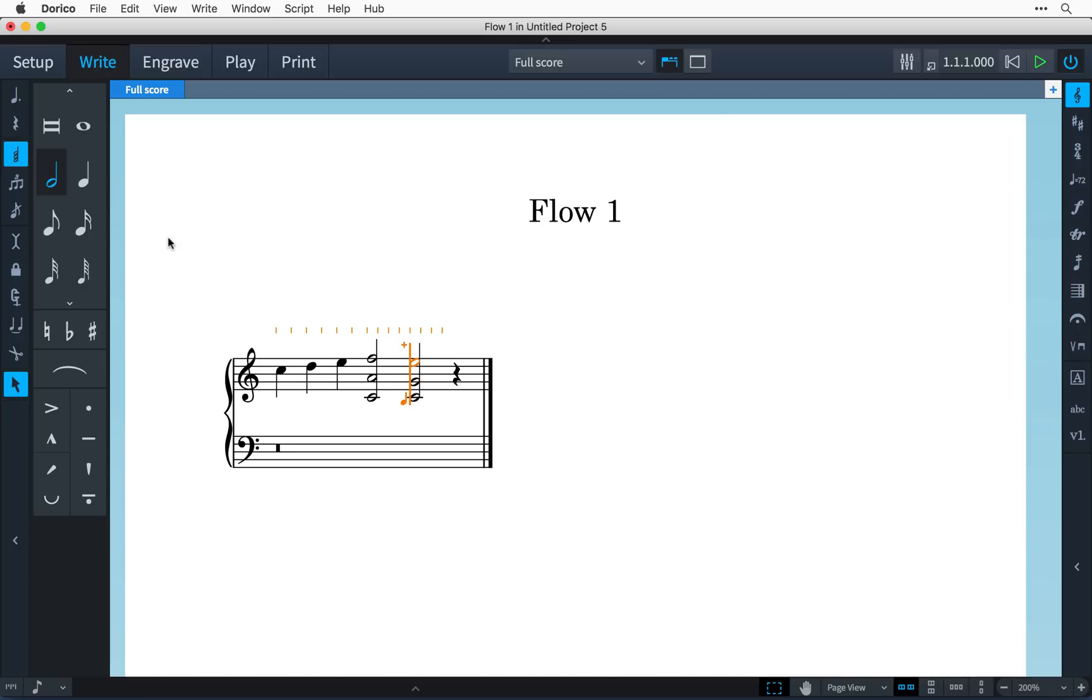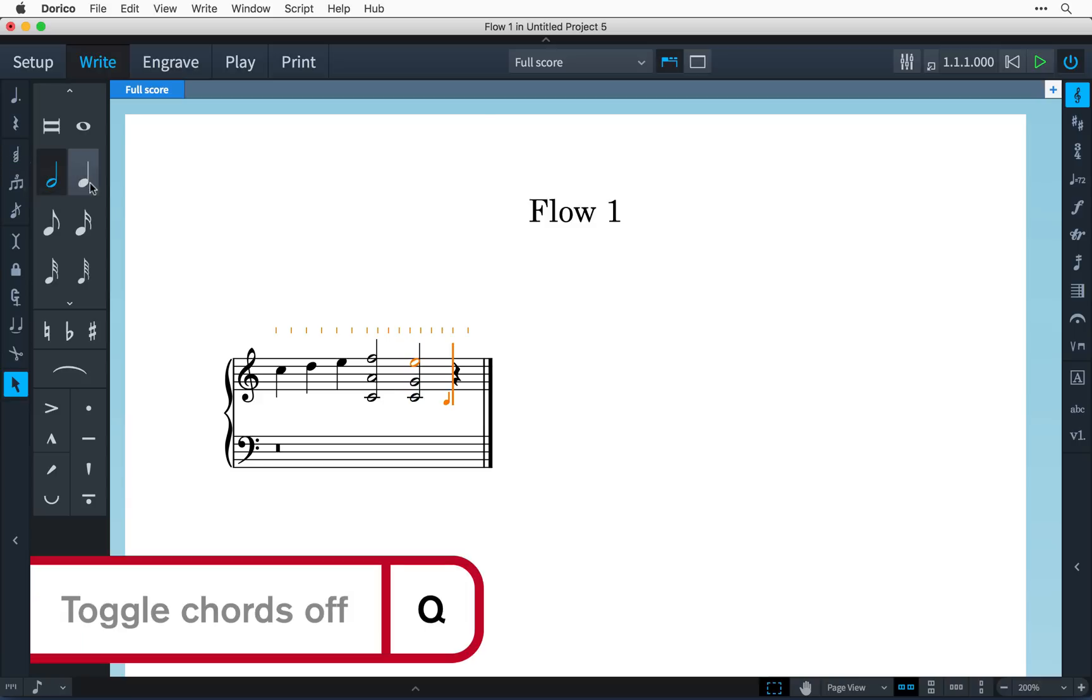When you have no further chords to input, simply click the chords button again, or press Q, and the caret will immediately begin to auto-advance again.